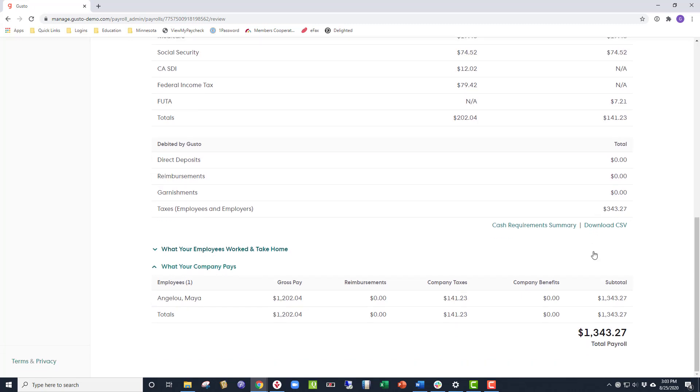Then, all the way at the bottom of the screen, we'll see the total of the payroll, which is $1,343.27, which, if we take the $1,000 payment to Maya out, is the exact amount of taxes the company is liable for.